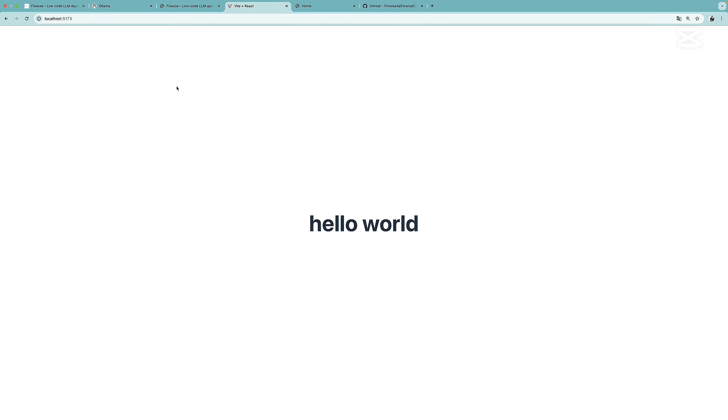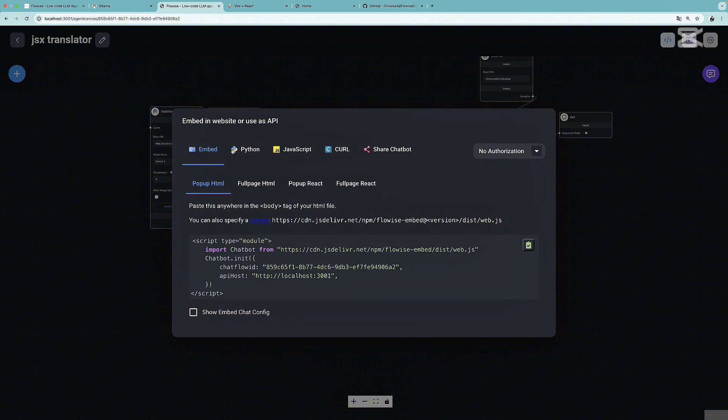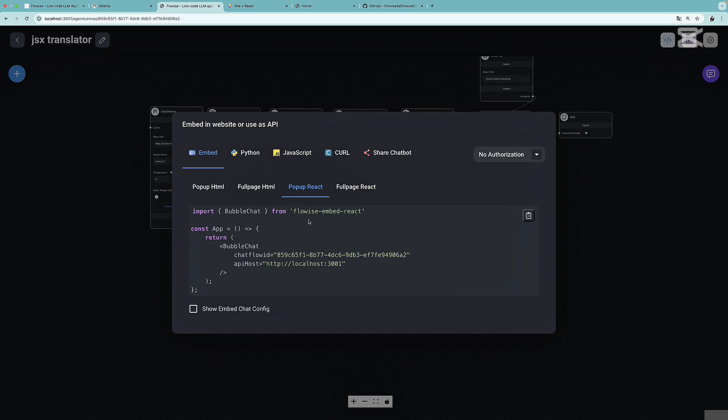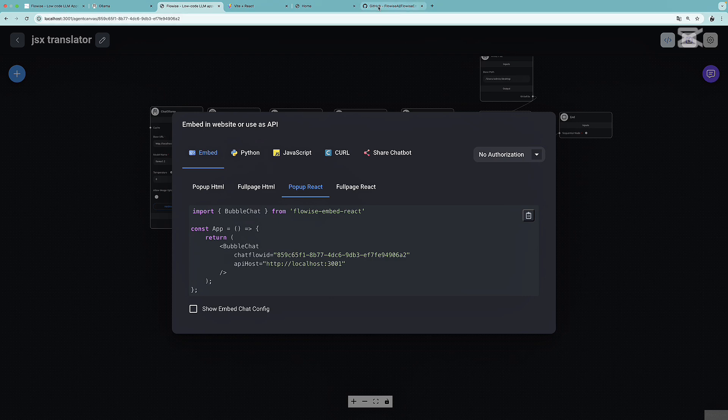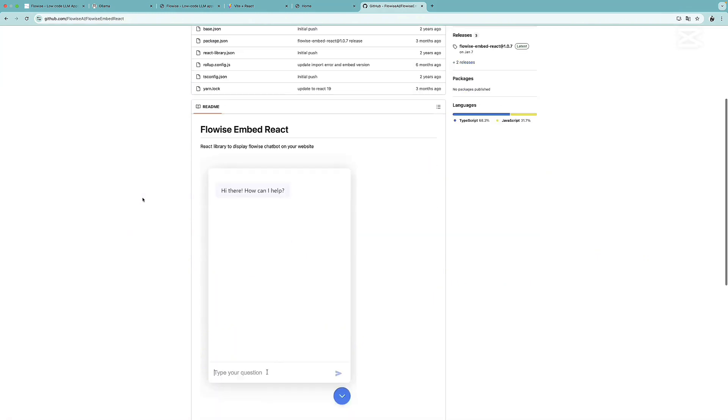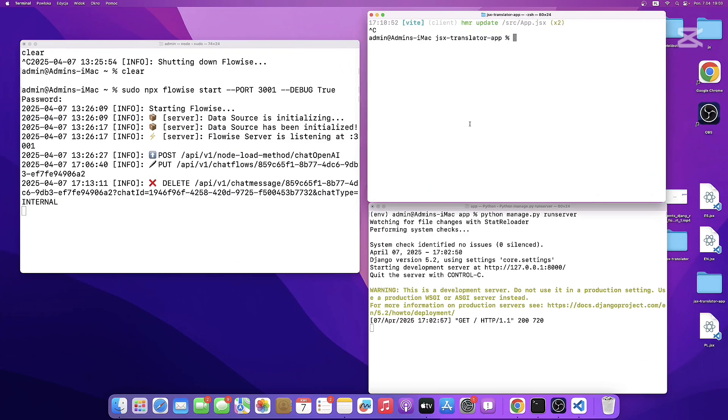This is a React application over here. Let's go back to FlowWise. This time, let's head over to embed and select pop-up React. Here, we will have to get the FlowWise embedded React in order to import the bubble chat. If you type in FlowWise embedded React in Google, you should be able to find this GitHub repo. We need to go to the installation section, copy the commands. And then in the terminal, I'm going to paste it.